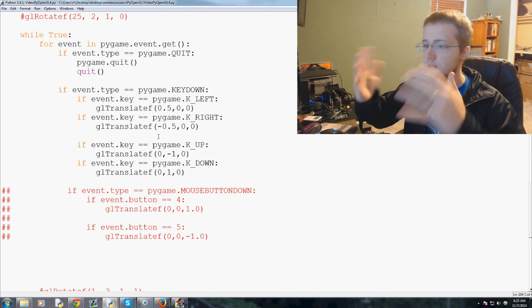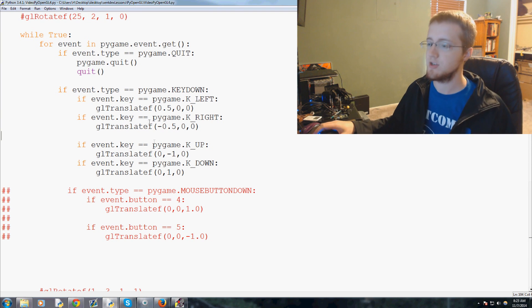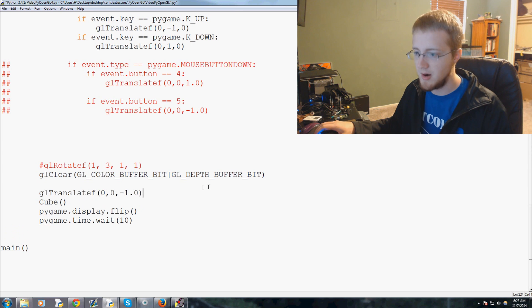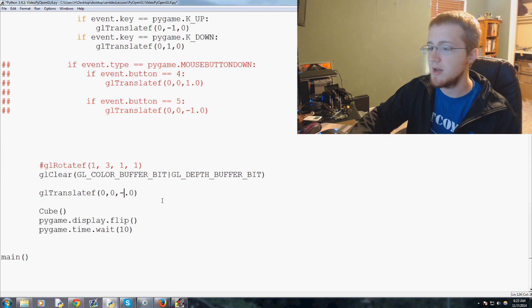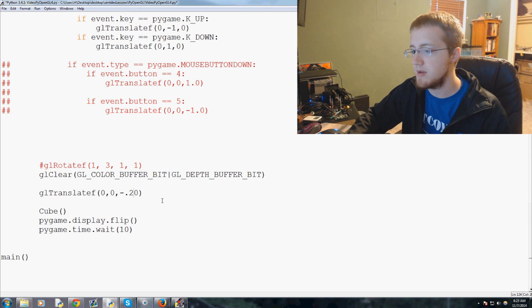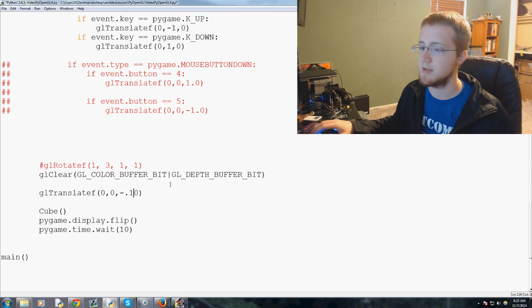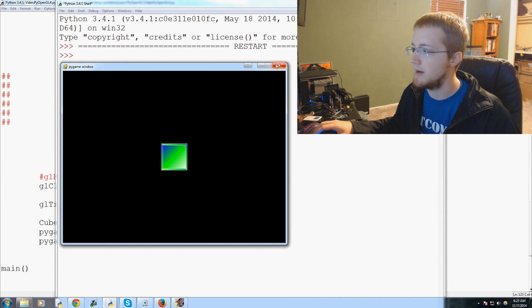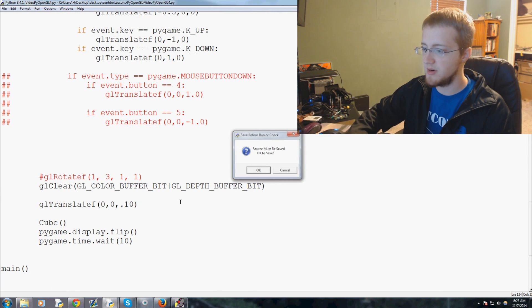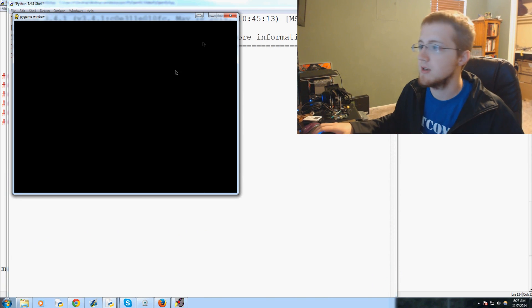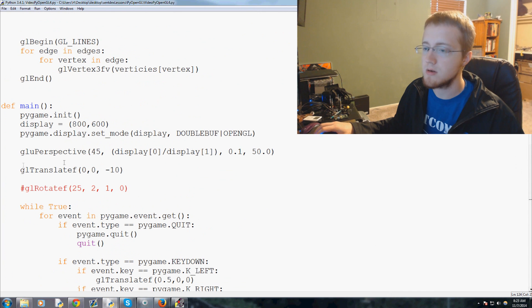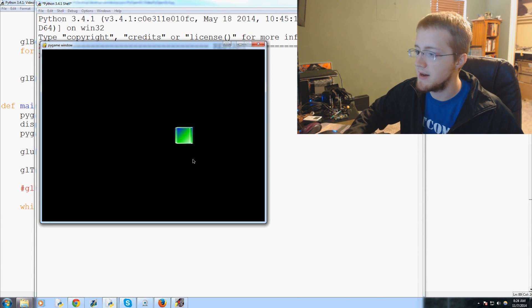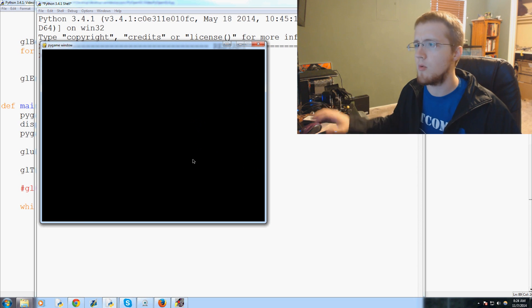Now the next thing we want is for the cubes to be coming at us — that was stationary, now we want the cubes actually moving towards us. We already know how to make that happen — it's with GL translate. So we'll copy GL translate and paste it. Instead of negative one, let's make that a positive 1.0 — we'll tweak this later. Now when we run this, the cube comes at us. We're starting a little close, so instead of negative 10, let's do negative 40 for now. The cube is coming at us — a bit slow, but we'll work on the speed later.